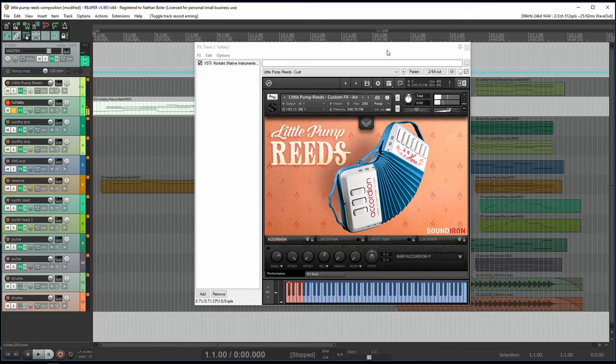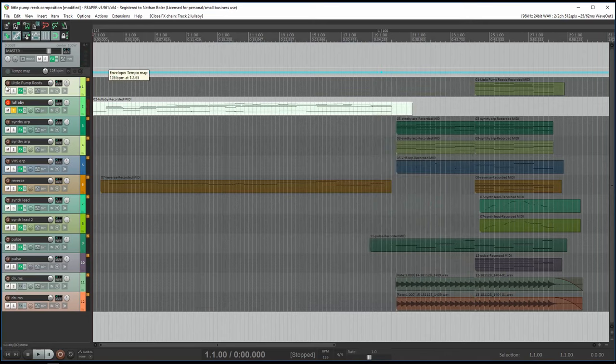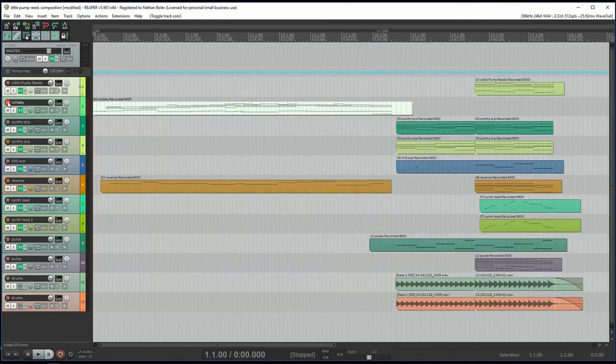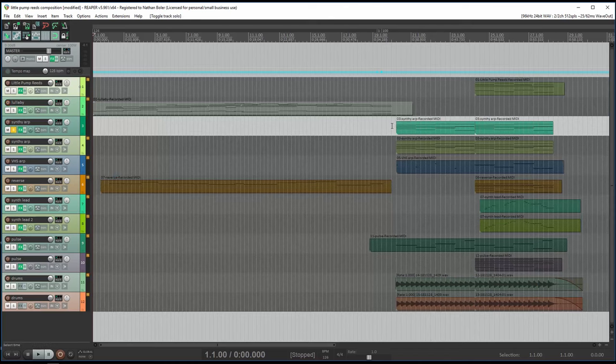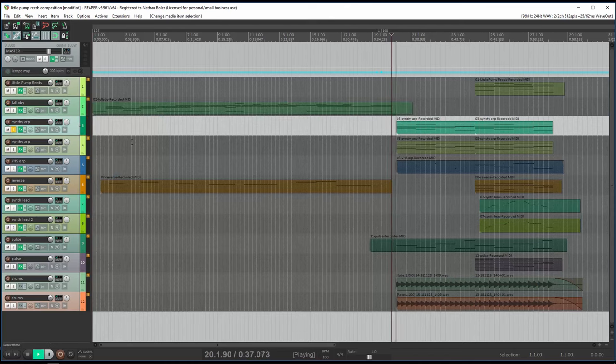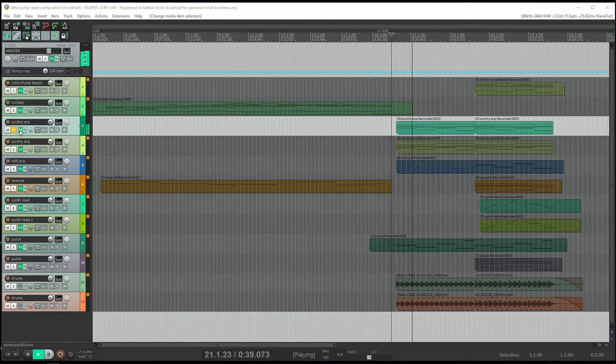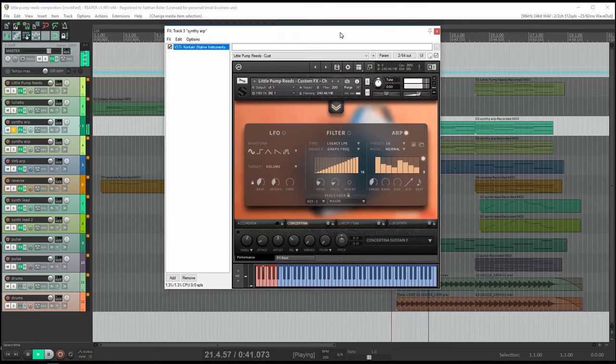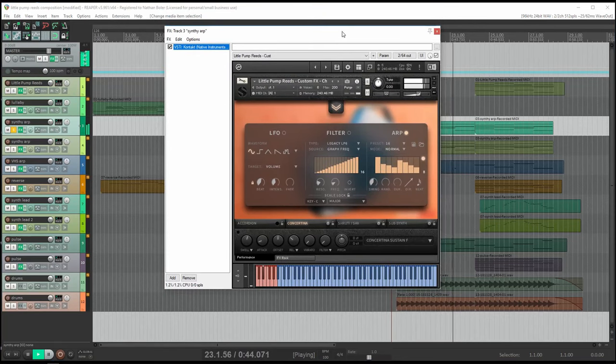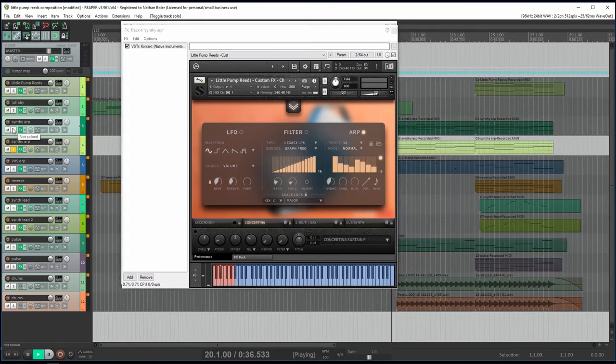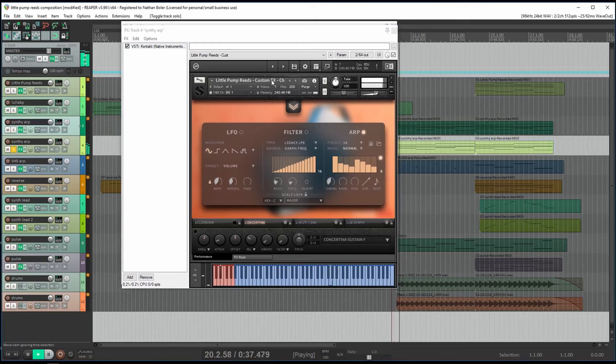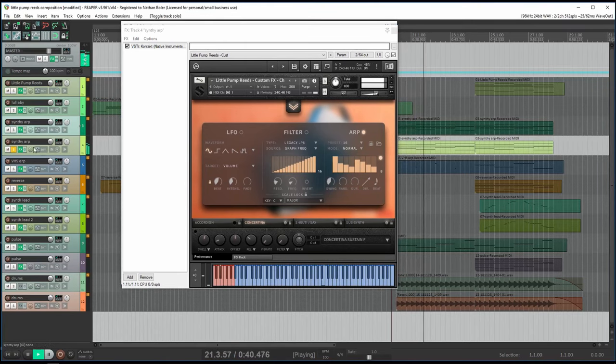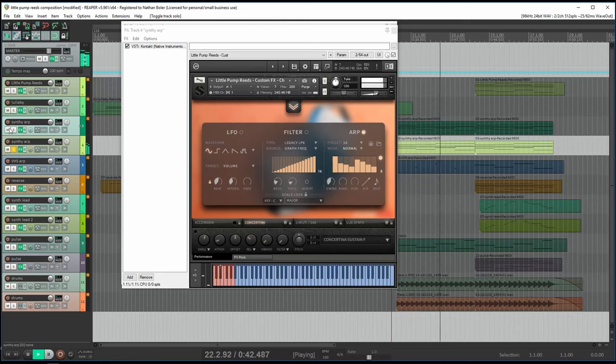The next track uses the arpeggiator and sounds like a synthesizer. I pan these two tracks left and right. Here's what they sound like together.